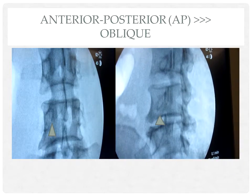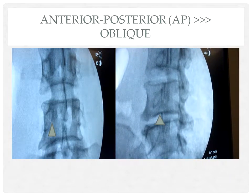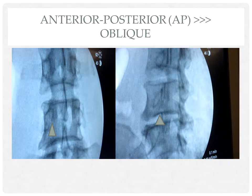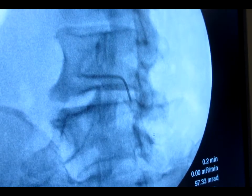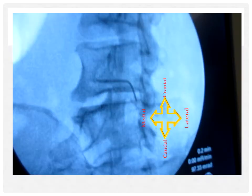On the left, an anterior-posterior view of the L4 level noting the 6 o'clock position of the pedicle. On the right, the initial starting point at the same level, oblique to approximately 25 to 35 degrees. This radiopaque marker shows the starting point for a left L4 transforaminal epidural.